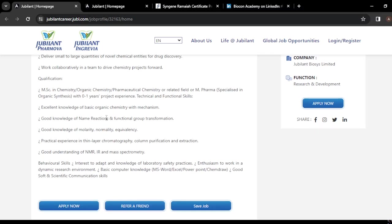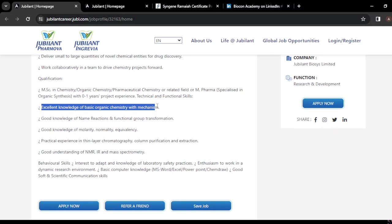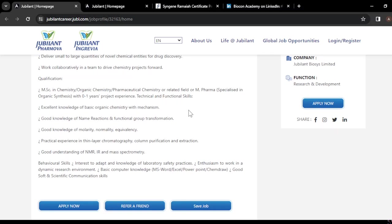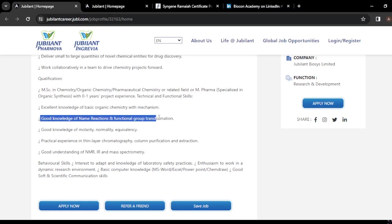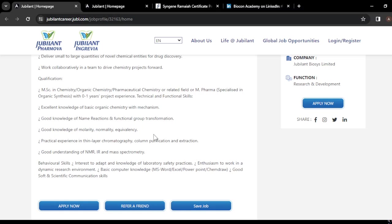The required qualification is an MSc in chemistry, organic chemistry, pharmaceutical chemistry, or related fields like M.Pharma. You should have excellent knowledge of basic organic chemistry including GOC, be familiar with basic mechanisms, and have good knowledge of name reactions, functional group transformations, and the reagents needed to convert various functional groups.